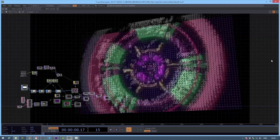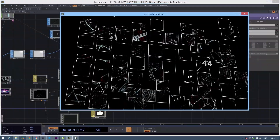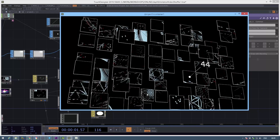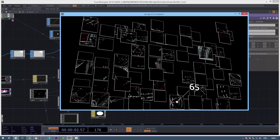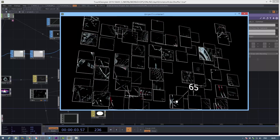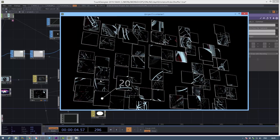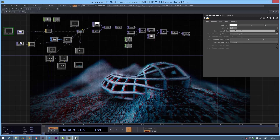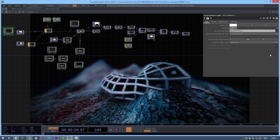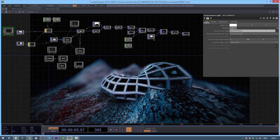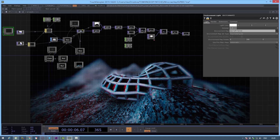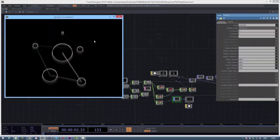First week we learn the basic concept of TouchDesigner, interface, video processing and animation. Second week we concentrate more on practical examples, 3D graphics, rendering and interactivity.